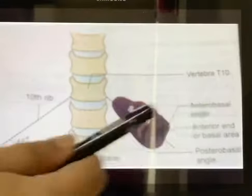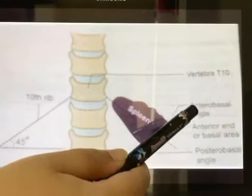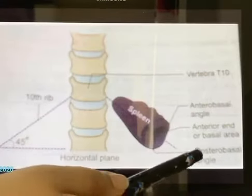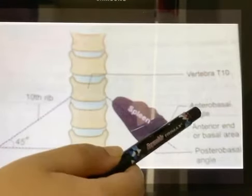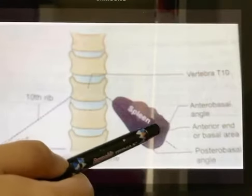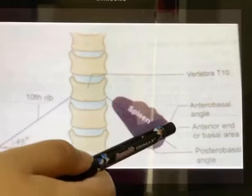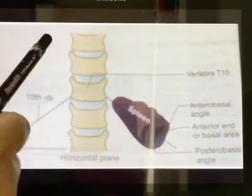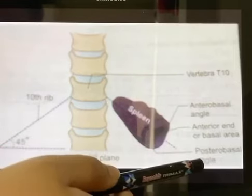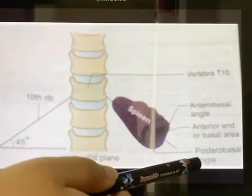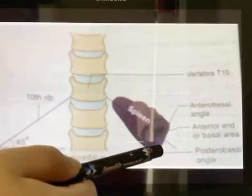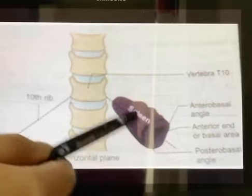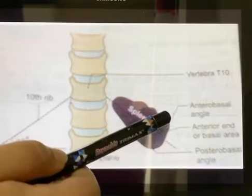There are two angles of the spleen: the anterior basal angle and the posterior basal angle. The anterior basal angle is the junction of the superior border with the anterior end. The posterior basal angle is the junction of the anterior end and the inferior border.